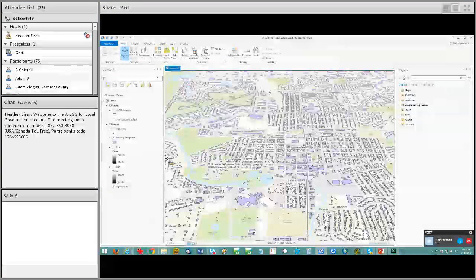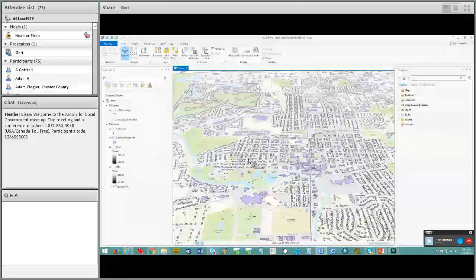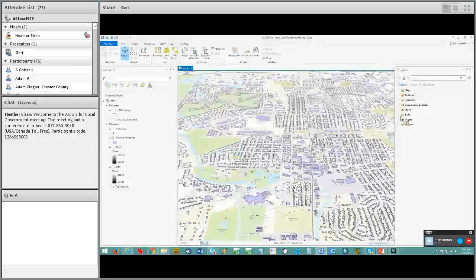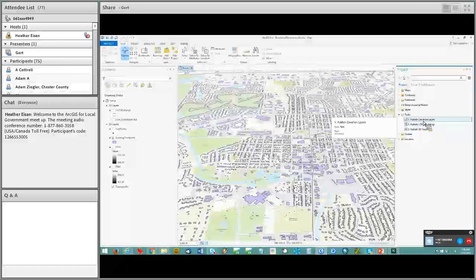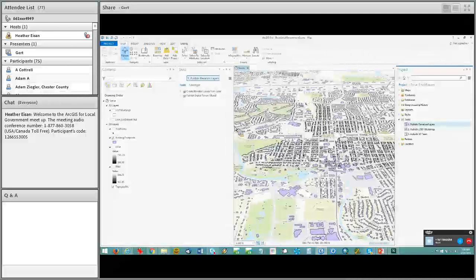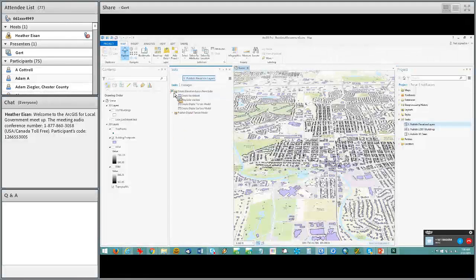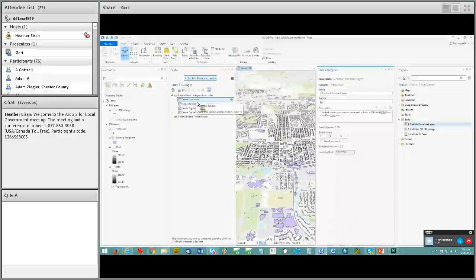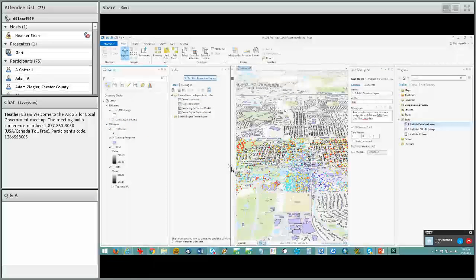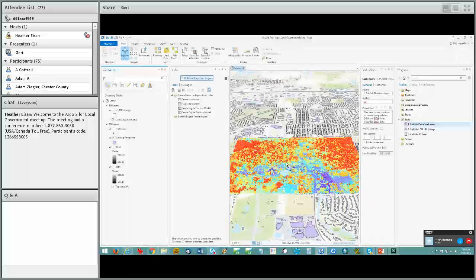If you download the solution from our website, this is a Pro project that you can open up — it's called the Basic Local Government Scene. Everything is done through tasks. If you go to the task folder in your project window, you can see there are three tasks that come with the solution. First is publish elevation layer — we use LiDAR data to generate a number of elevation surfaces. I'm not going to run them live; I just want to step you through the tasks so you can see what happens. We create a LAS dataset — sample data is provided with the solution so you can step through it yourself.